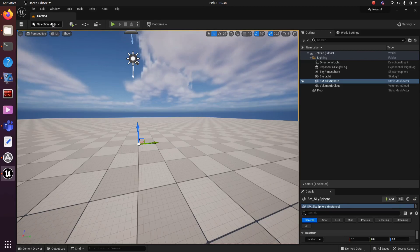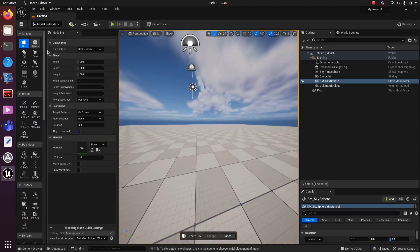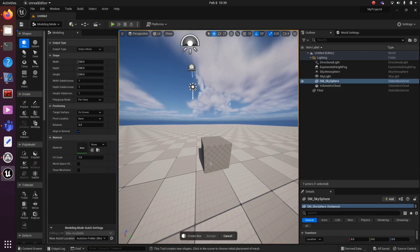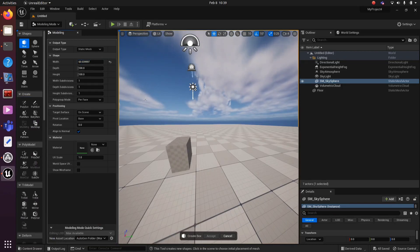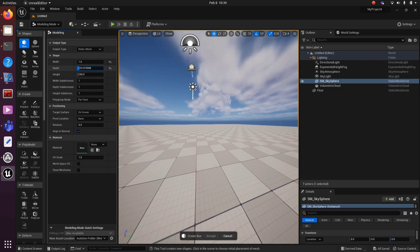Click on the arrow button near Selection mode and then select Modeling. Under Shapes, you can find the option Box and then select parameters like Width, Depth, and Height. Change those parameters to adjust the size of the box and make it a wall-like structure.